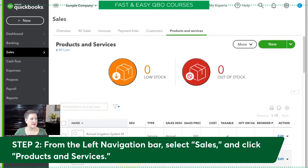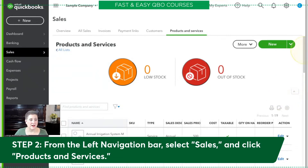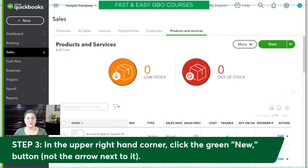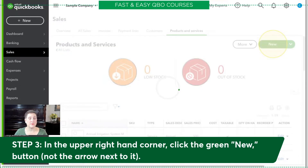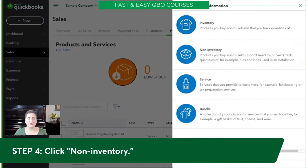Here's our list of products and services. If you were with me in the last lesson, you saw that we added the annual irrigation system. Now we're going to add something else. Our next step is in the upper right-hand corner — we're going to click New, not the arrow next to it, just the green New part of the button. Then we're going to click Non-inventory.